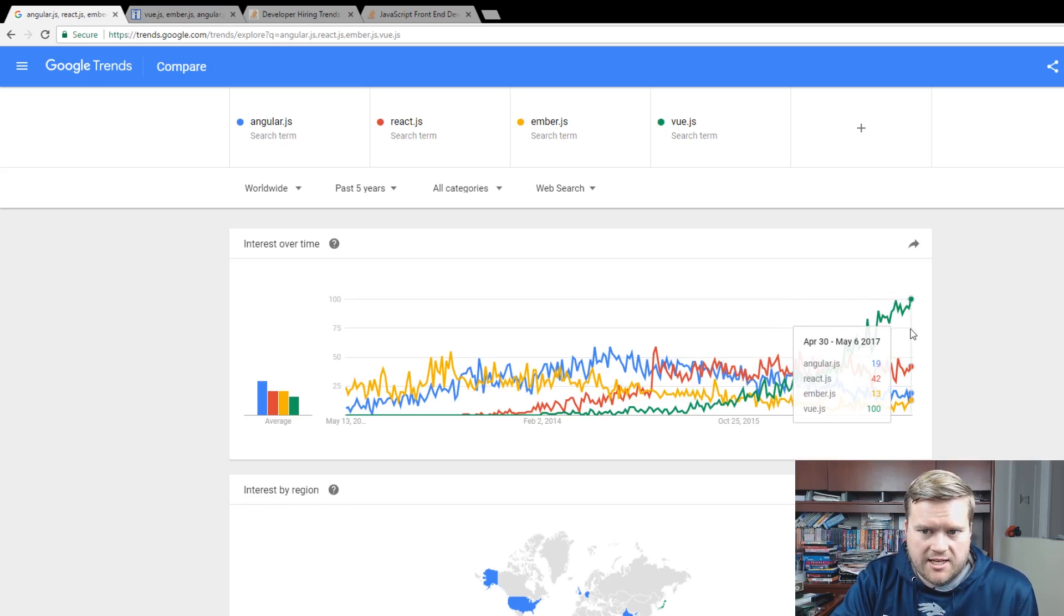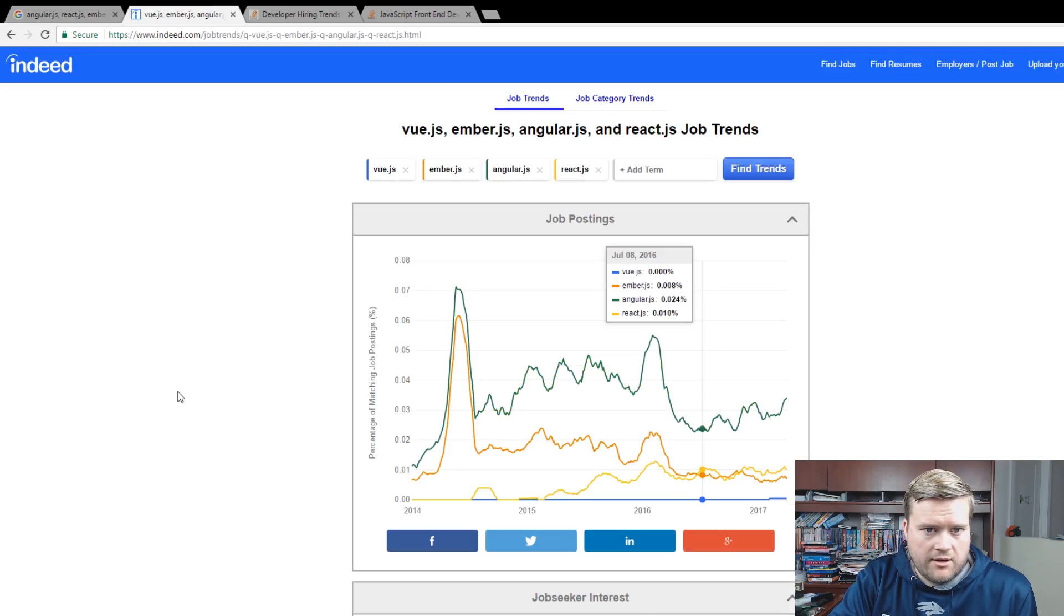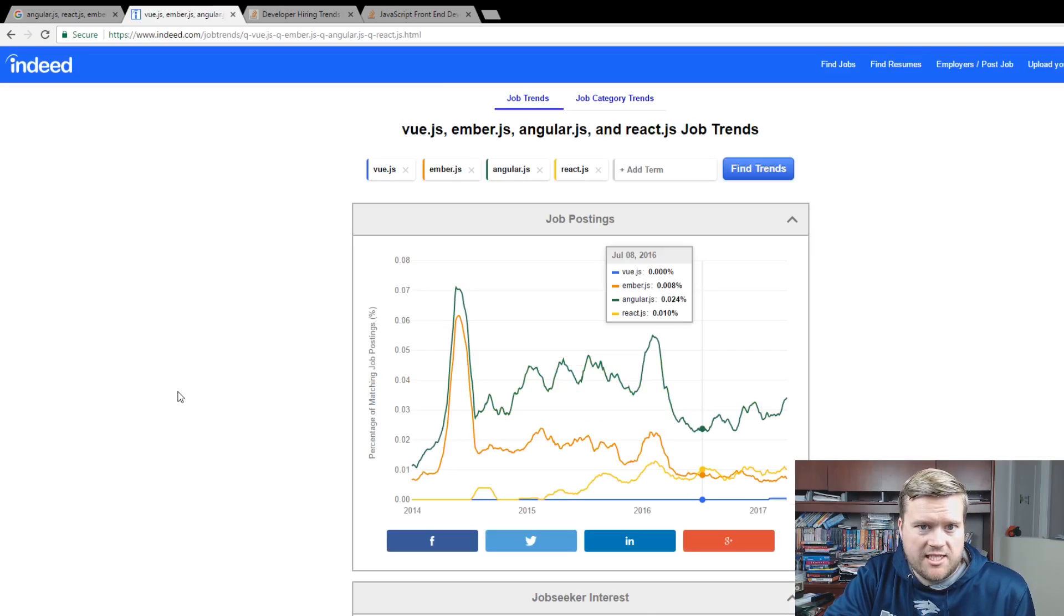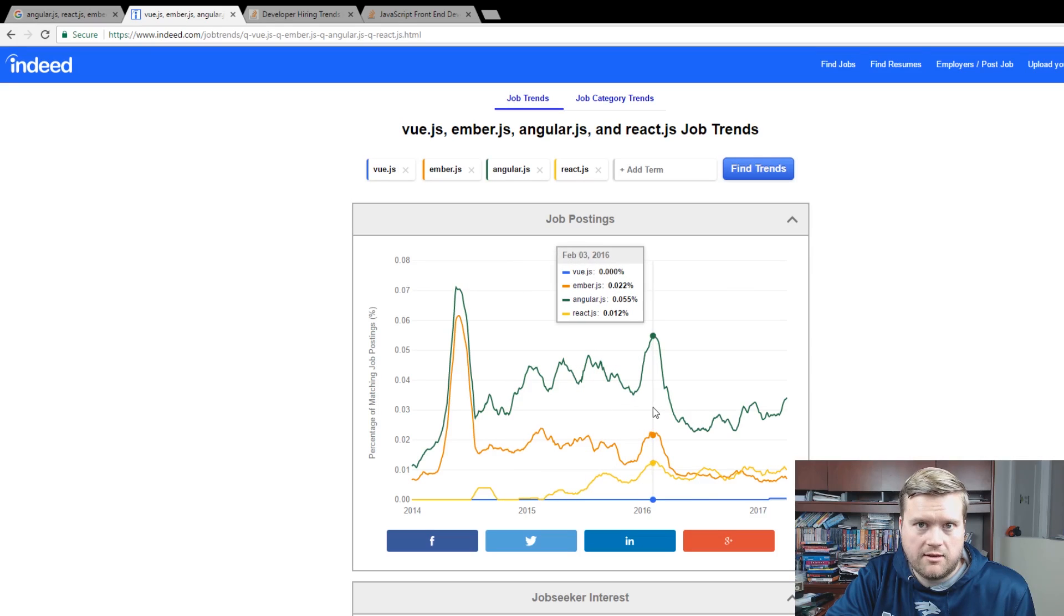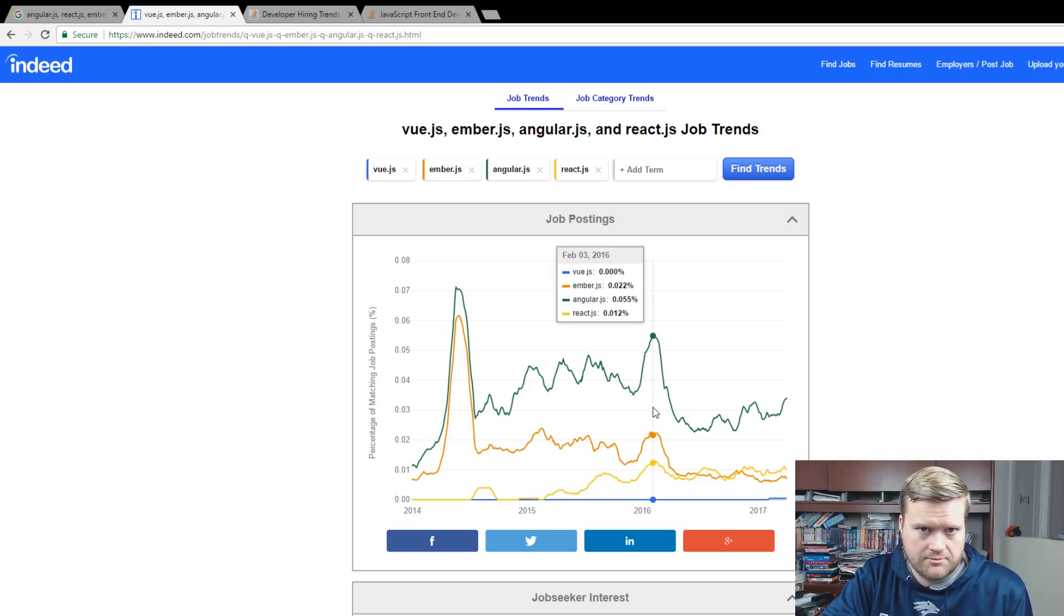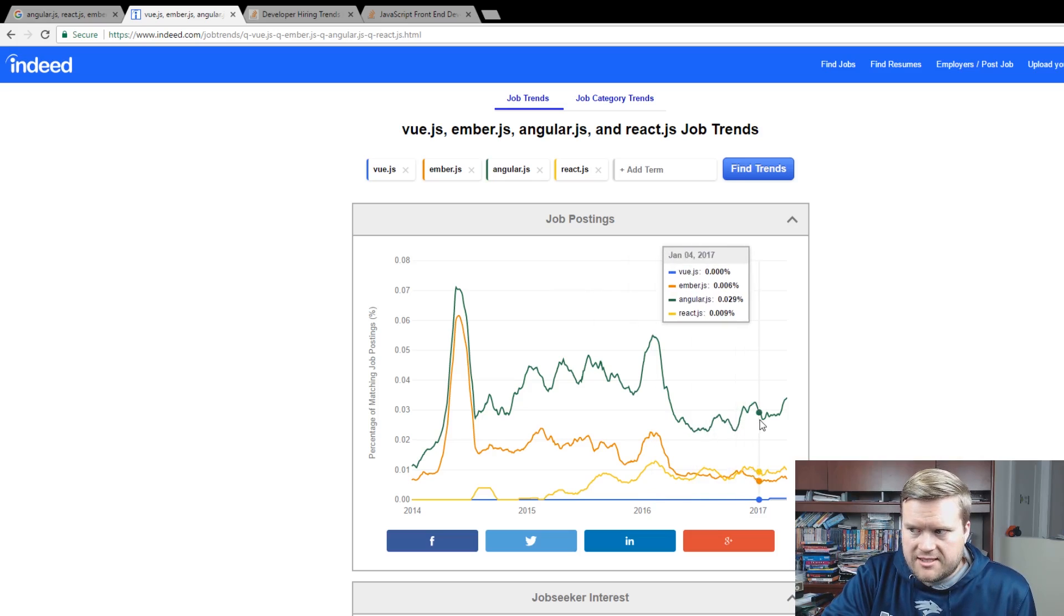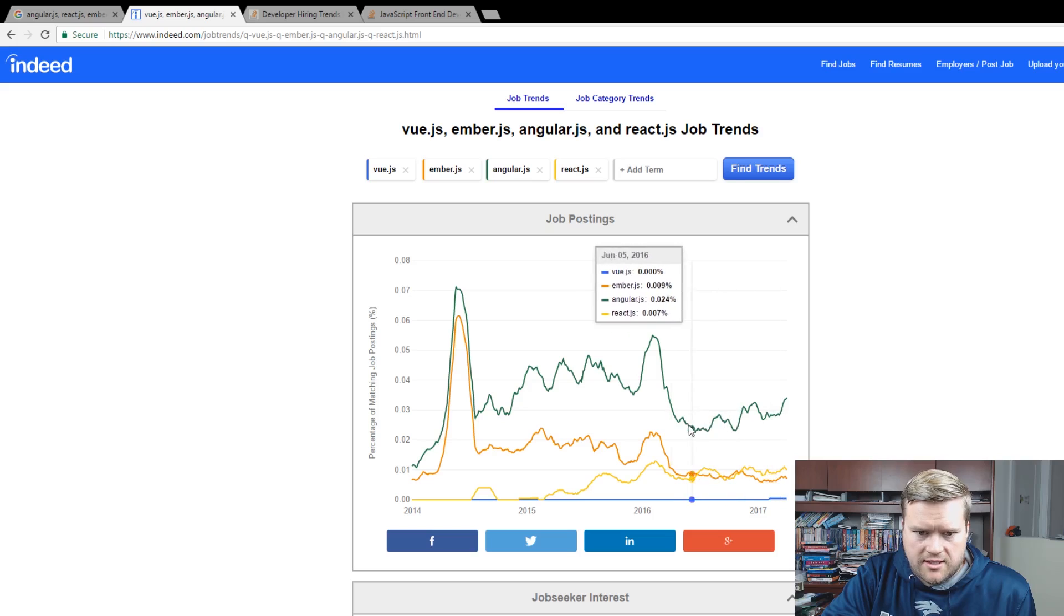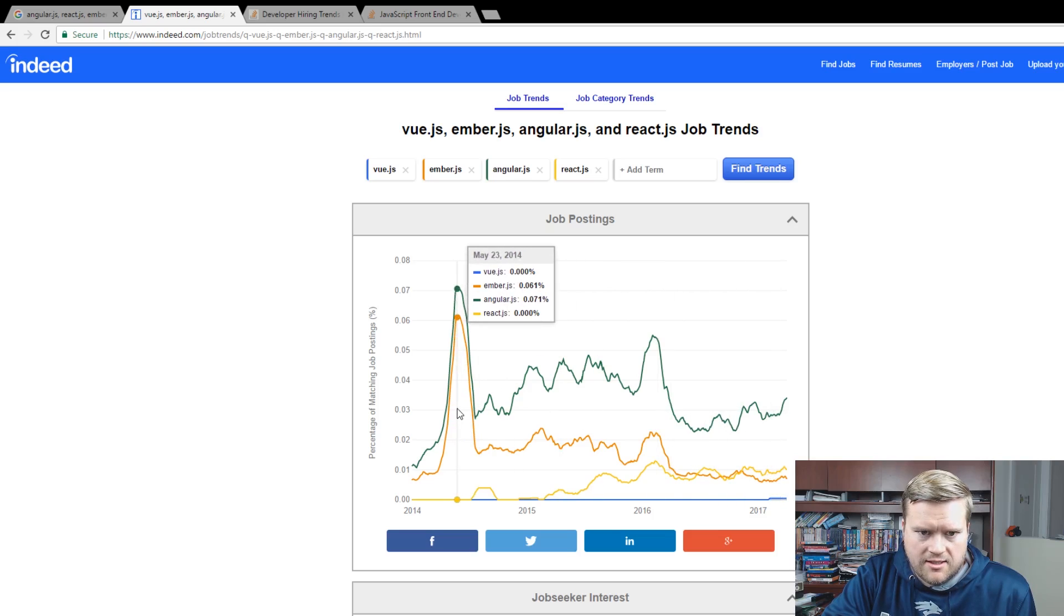If we look at another good graph, the Indeed trending for job trends, to kind of get an idea of these words being added into job listings and postings that we can find on Indeed.com, which is a job posting website. You kind of see from here that there was a big spike in like late 2014, that was pretty much Ember and Angular were just really close to each other.